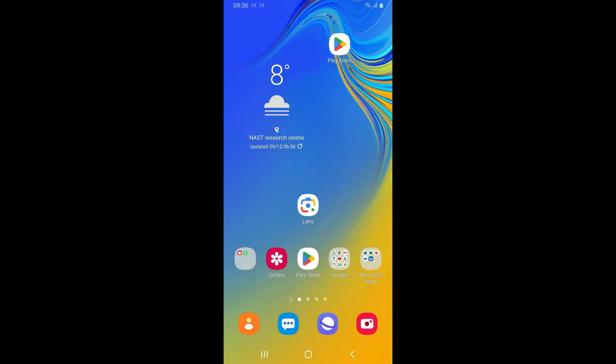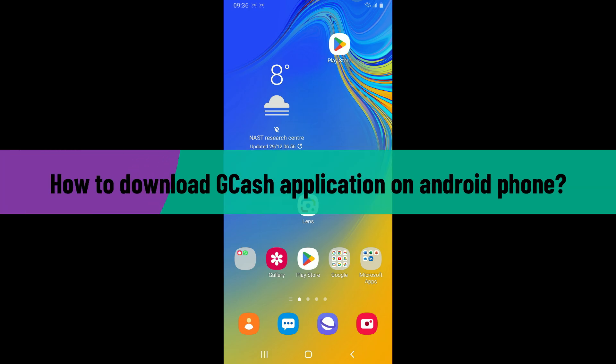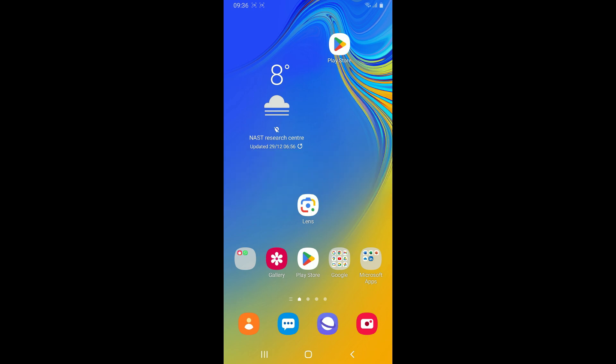Hi everyone, welcome back to another video from Webtech Tutorial. In today's episode, I'm gonna be showing you how to download the GCash application on your Android phone. So without wasting much of our time, let's dive into the video.